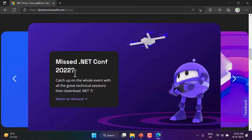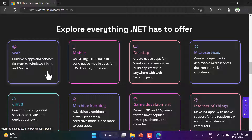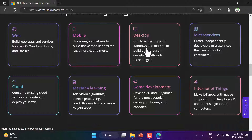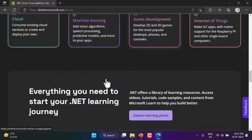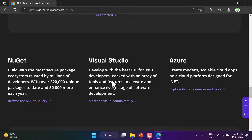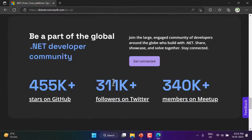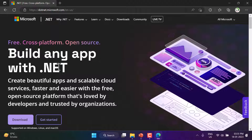Here are some things we can develop using .NET: web, mobile, desktop, microservices, cloud, machine learning, game development, and Internet of Things — using .NET you can develop almost anything. There are also learning videos and links on this website for more information. Now let's focus on the installation part. I'm at the top of this page and there is a Download button — let's click on it.